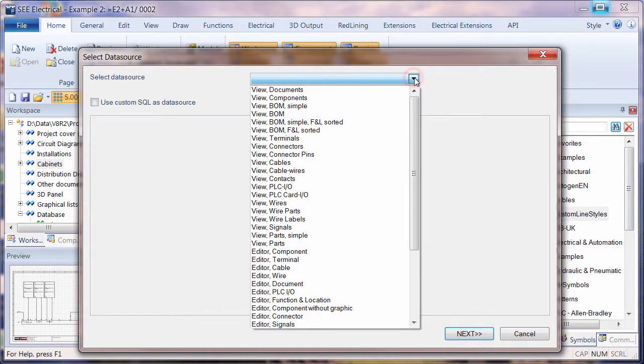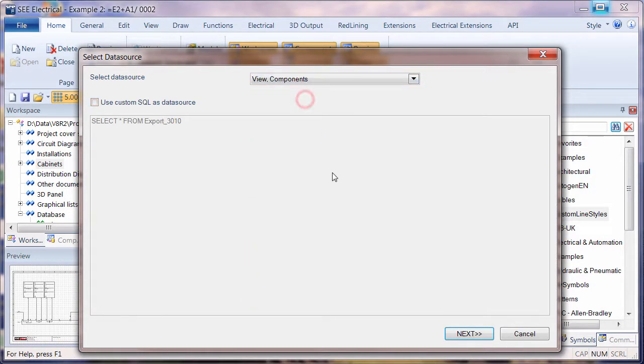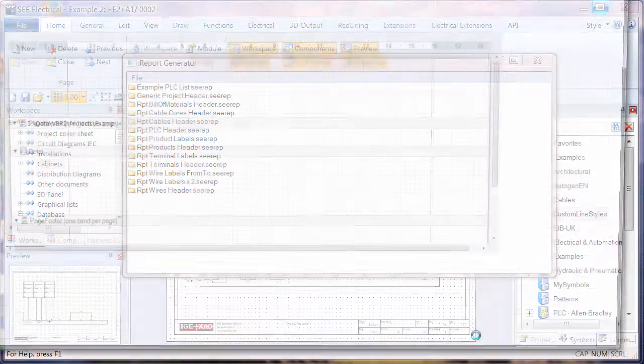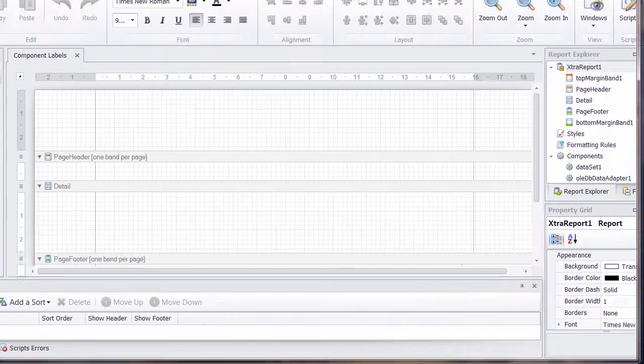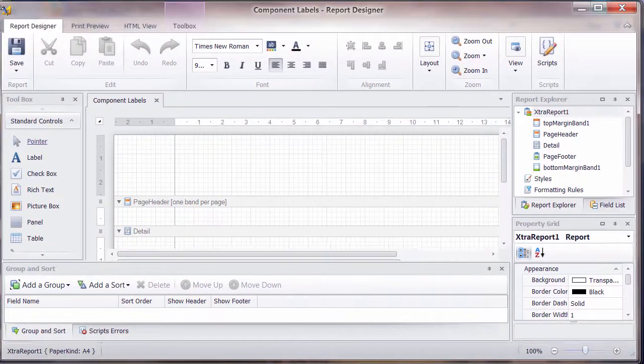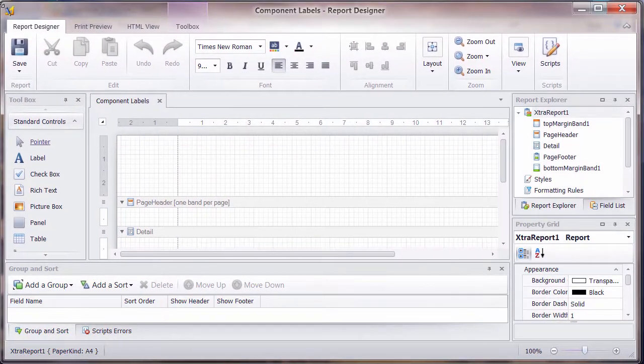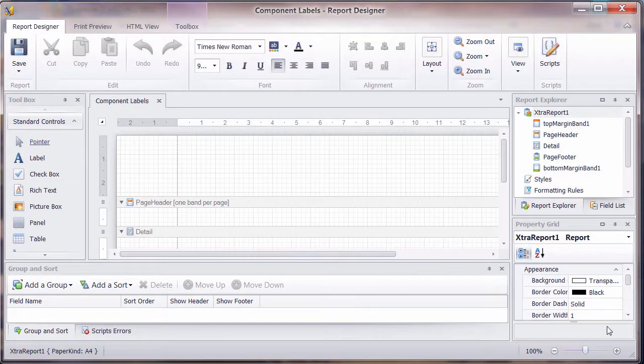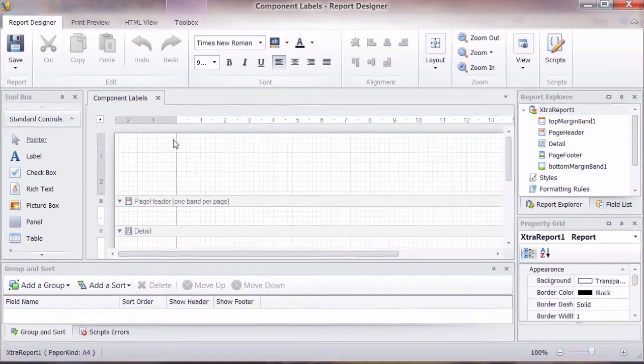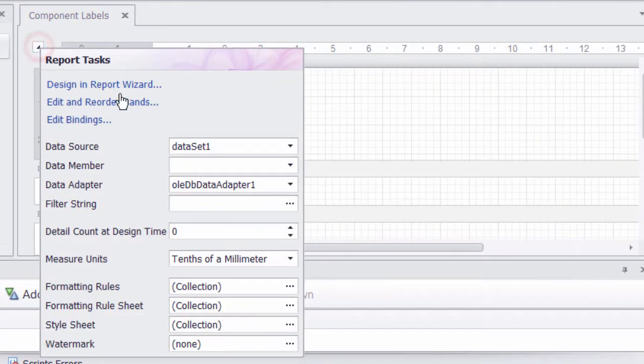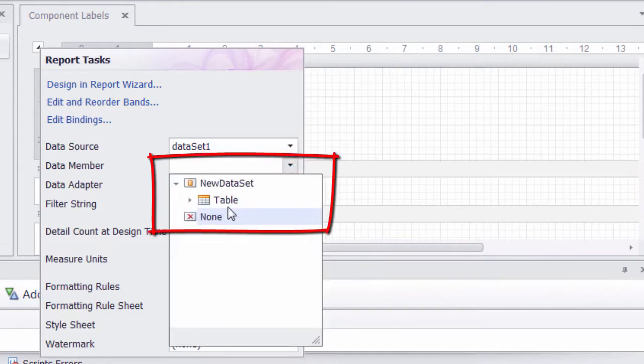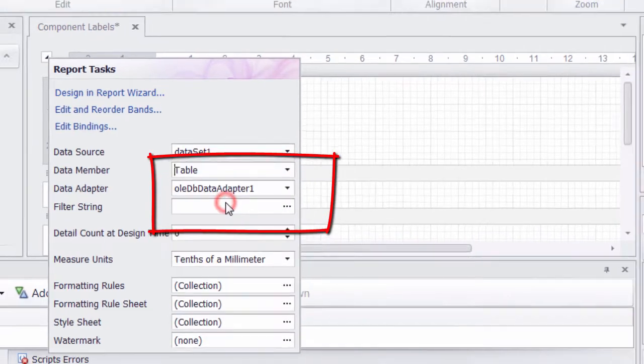So we'll choose our data source. As always, we'll go to perhaps View Components and go to Next. So just bring this into the area. We've got the report now. As always, we need to select a data member and make sure that's set for the table.